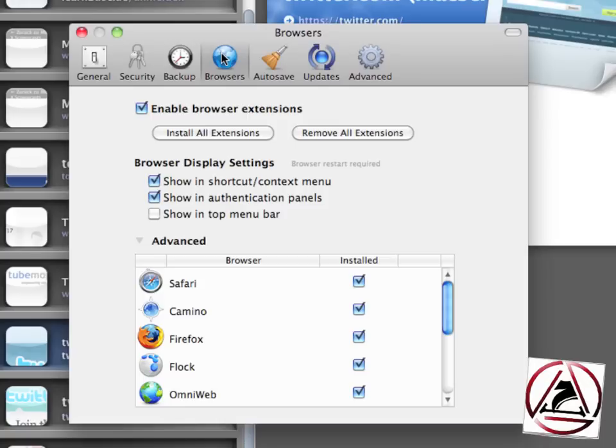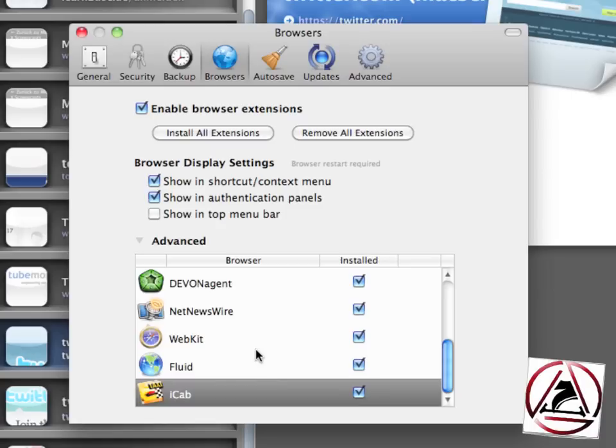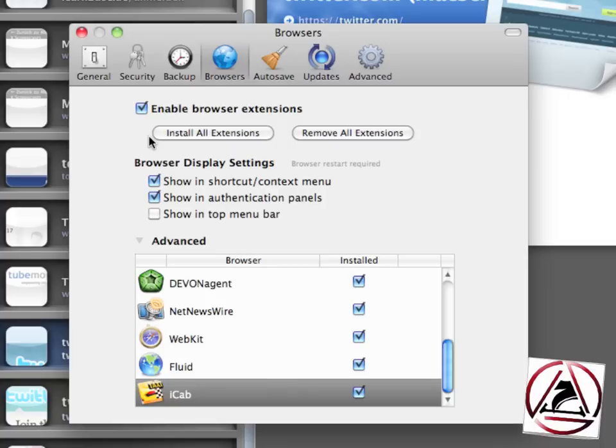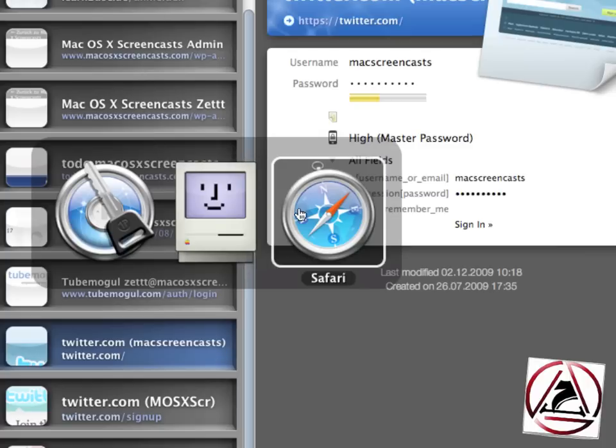Now the last feature here I'd like to show you. In the preferences you can set the 1Password extension to be installed for all different kinds of web browsers. I know other screencasts are featuring this function as well, but I really like this one because I'm able to use 1Password with Safari, with Firefox, with Opera and all other browsers which are out there on the Macintosh.